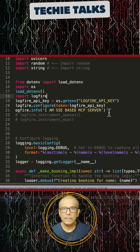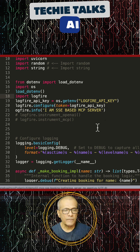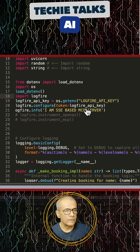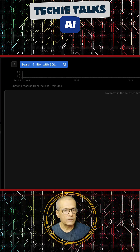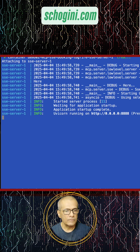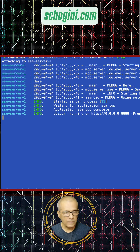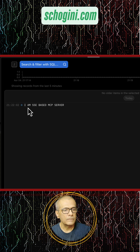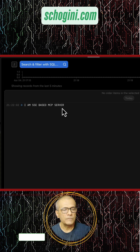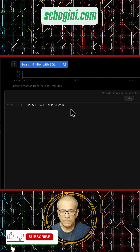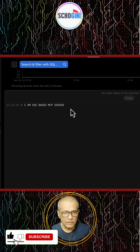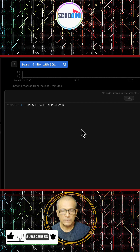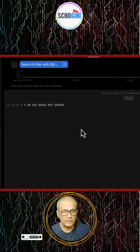We are just adding a manually created log line. Now we will restart the server. We can see 'I am SSE based MCP server.' From our applications we can stream log lines to Pyhantik's log file dashboard. This makes it very easy because...